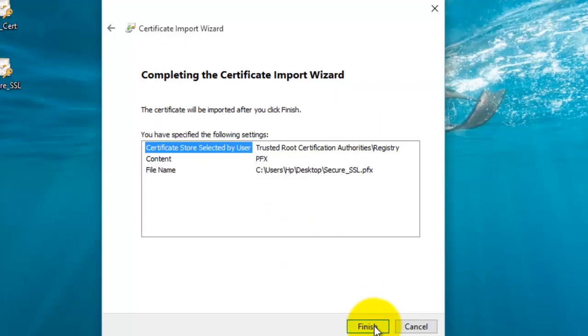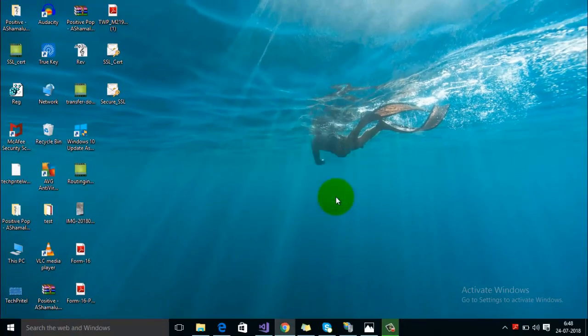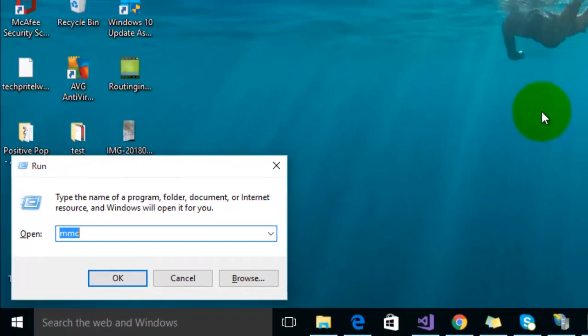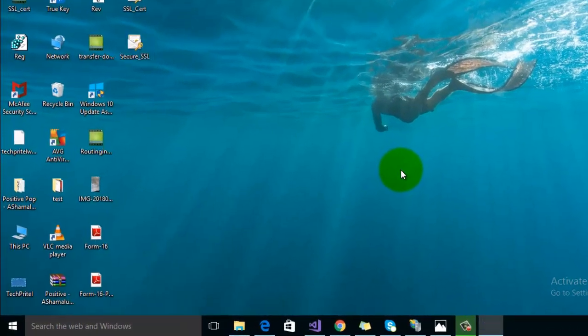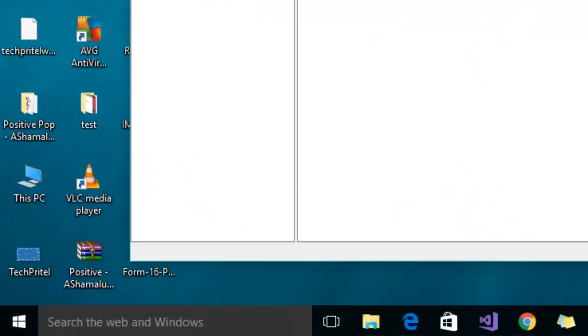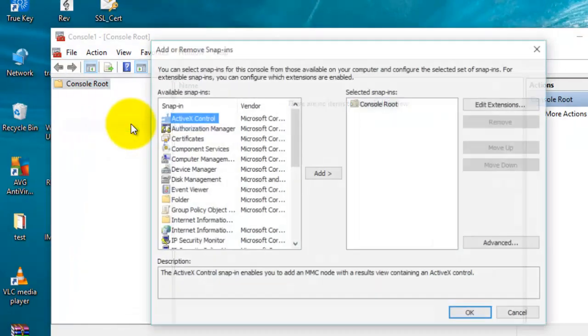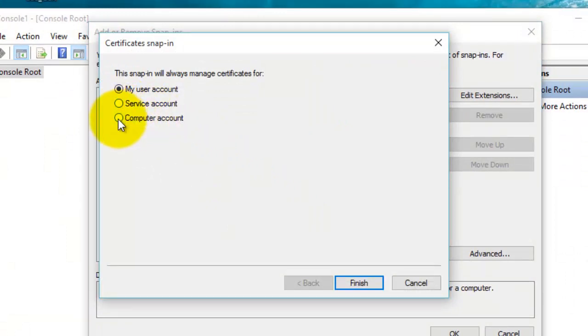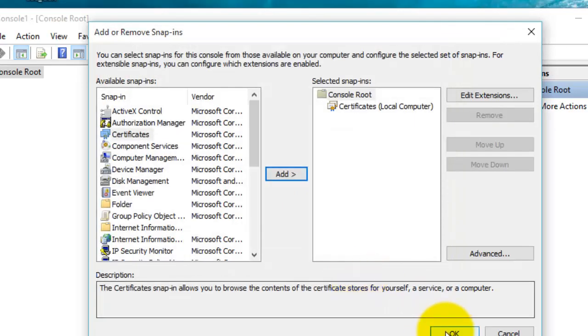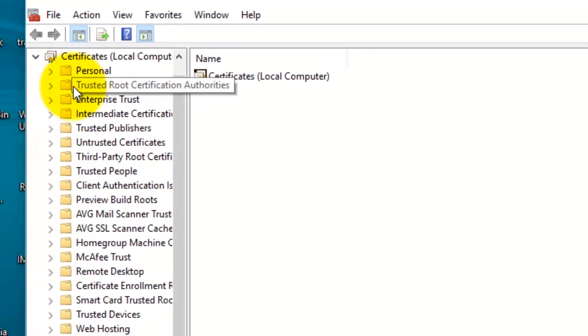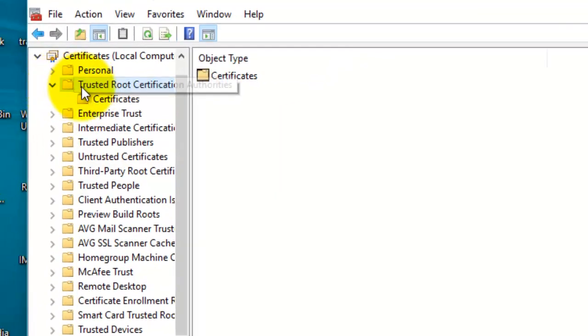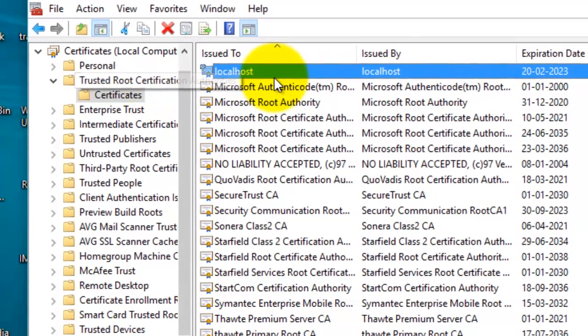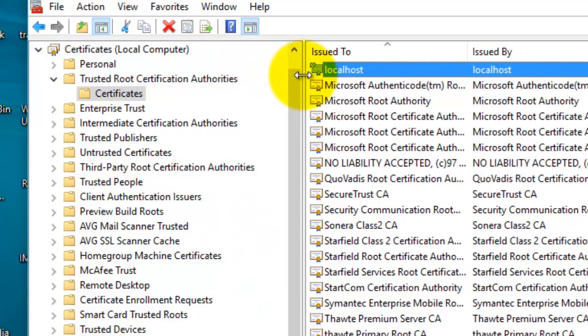Finally click Next and then Finish. Your import was successful. You can check by typing the command MMC in the command prompt. In the console, click on File and Add/Remove Snap-in. Select the option Certificates and click Add. Select the computer account, Next, Finish, then click OK. Click on Trusted Root Certificate and look for the certificate 'localhost.' You can see that now your certificate is added into the trusted root certification authorities.